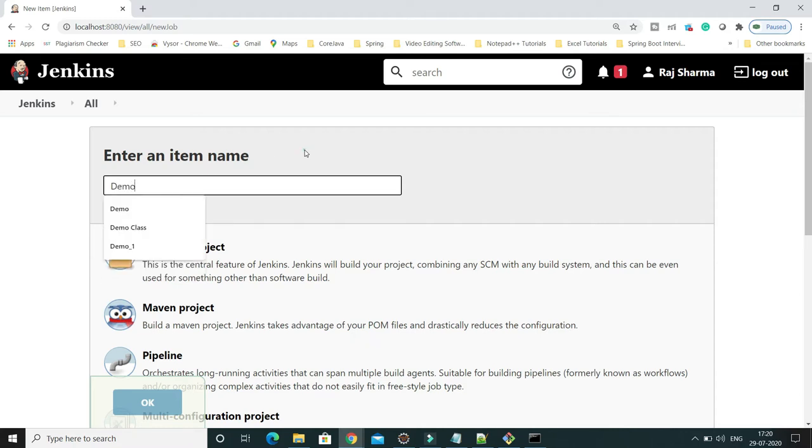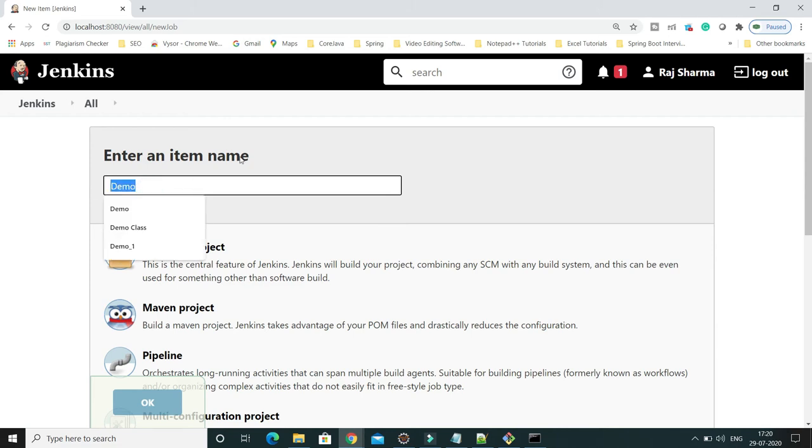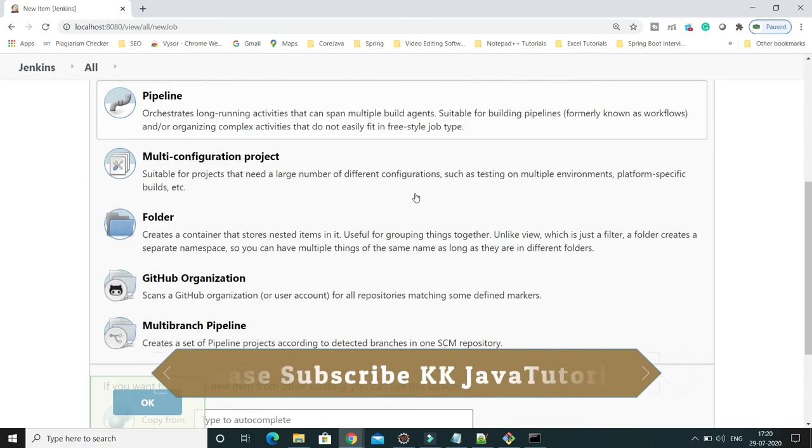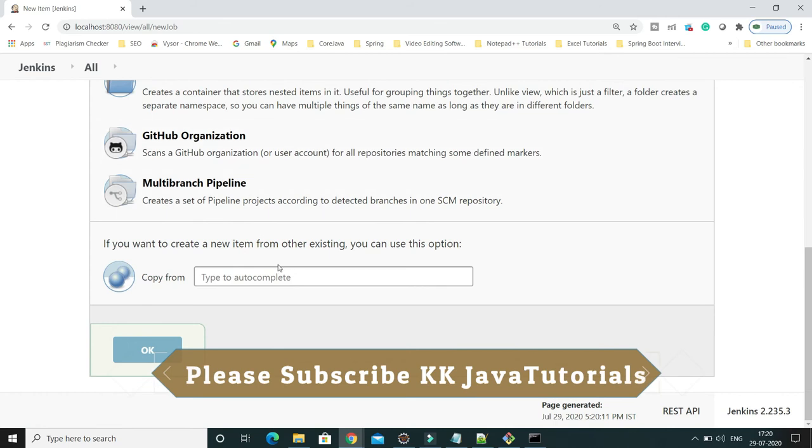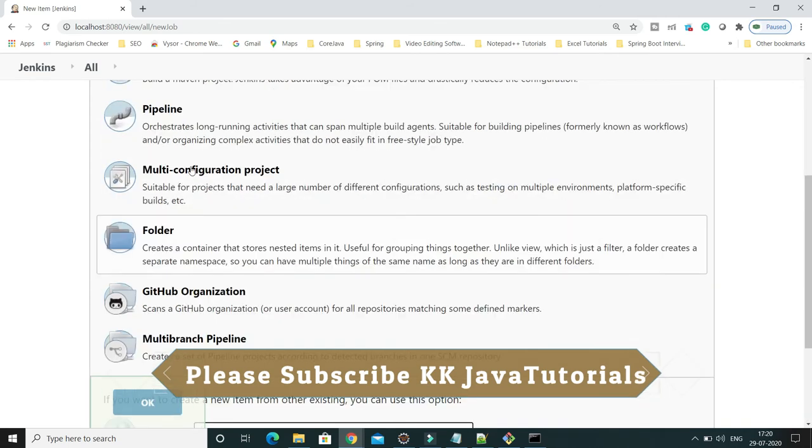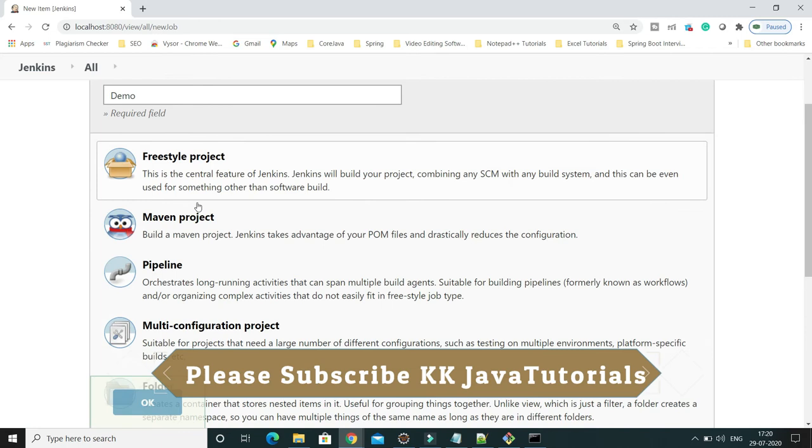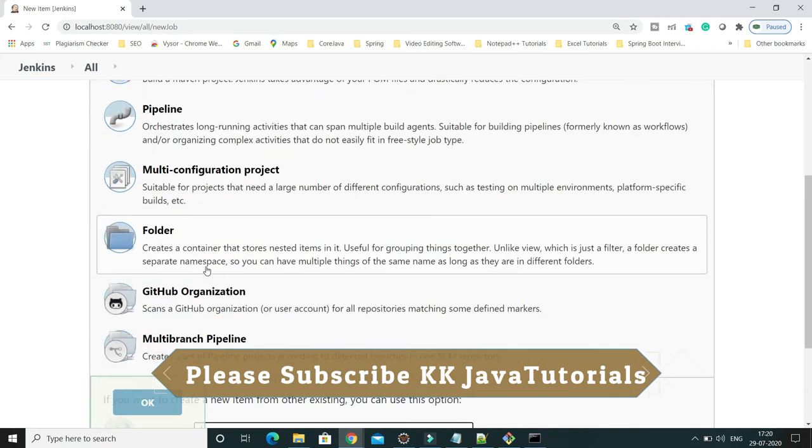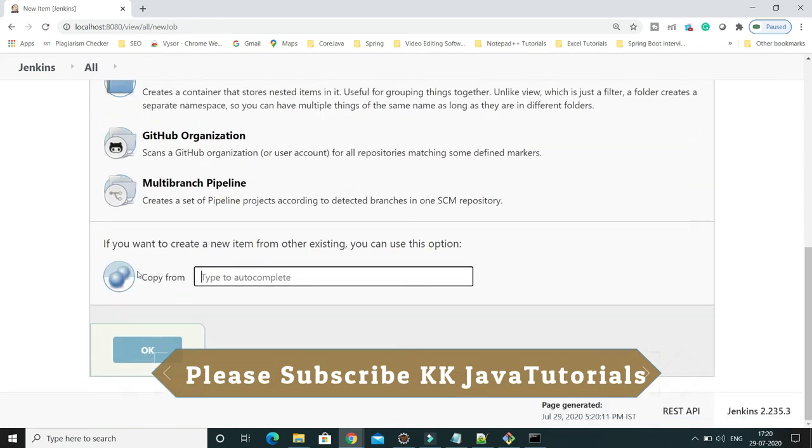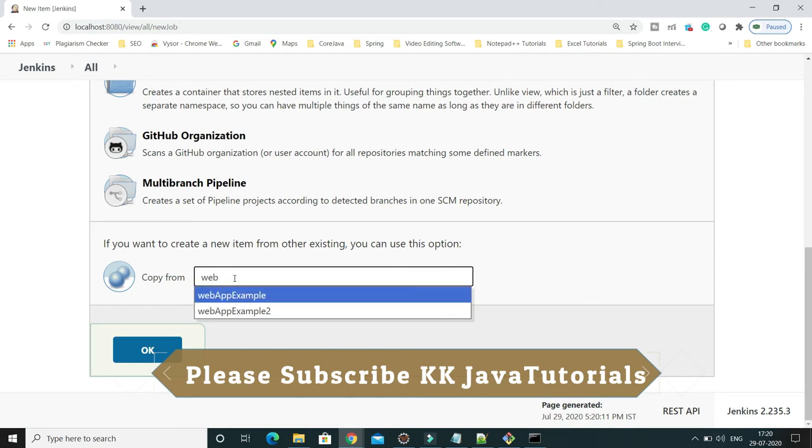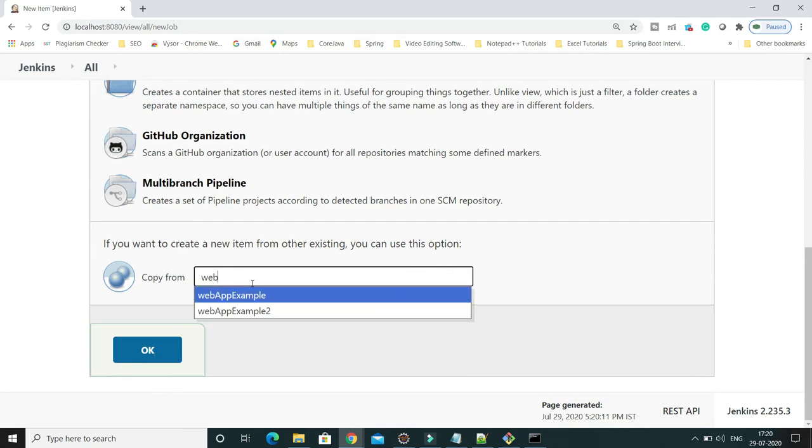For this job, I want to get all configuration from the webAppExample. If you see, you need to skip all these options and at the bottom you can see the copy from option.